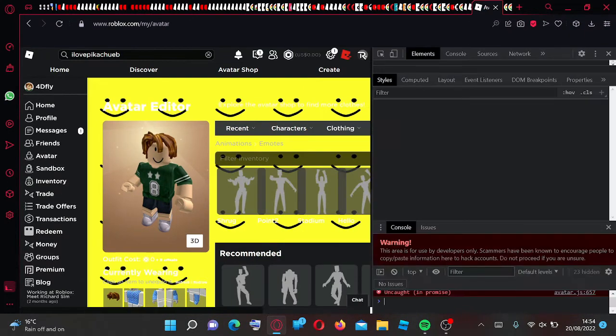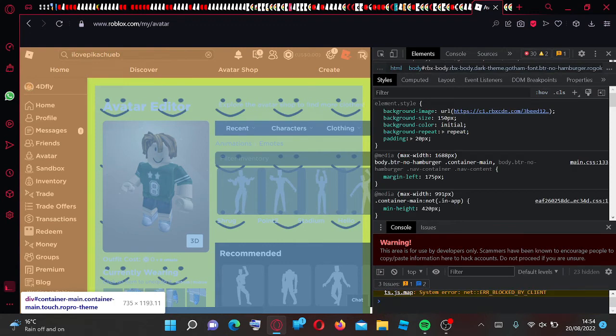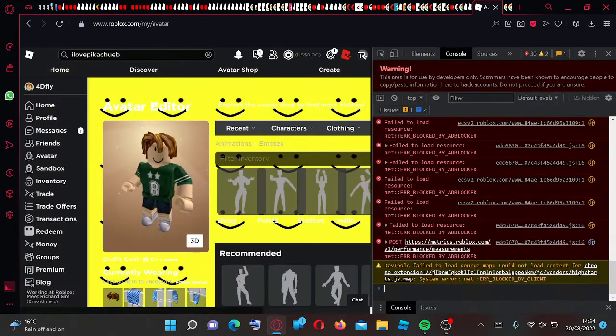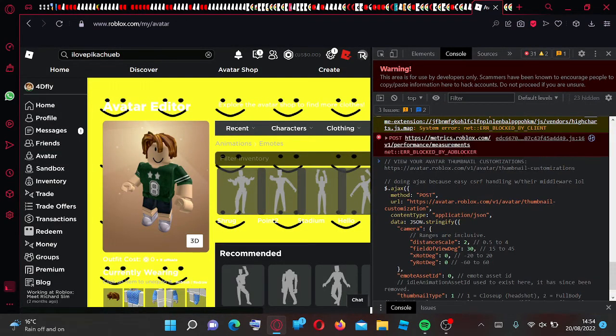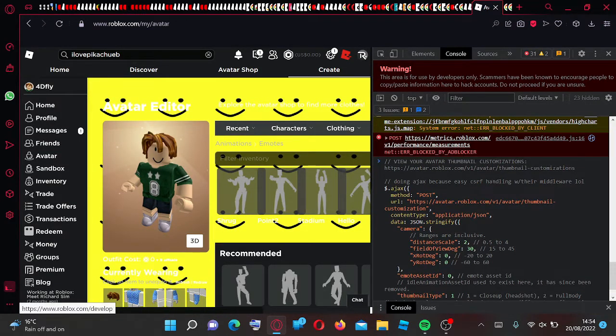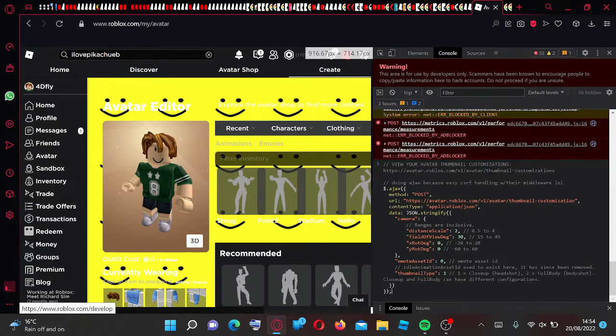Click inspect, right click and inspect element and then go to console. Then just go ahead and paste in the code. Now go ahead and grab the emote that you actually want.